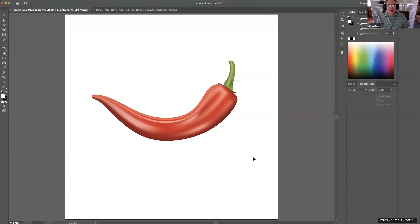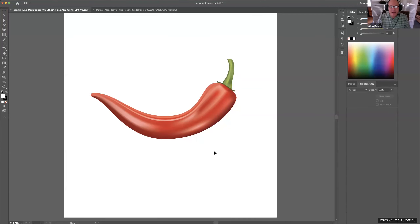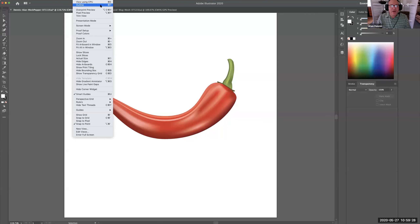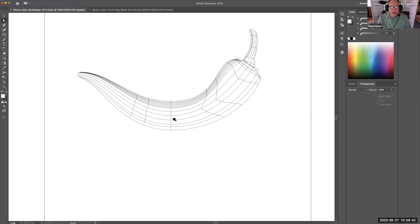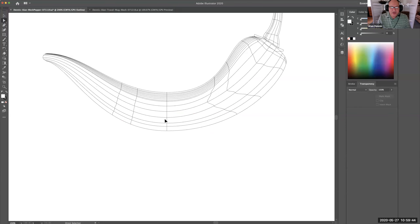Here I am in Adobe Illustrator. I have a chili pepper that I've rendered. If I go to View and go to Outline, which is Command Y, you'll see here's what my vector looks like on this chili pepper. If I hit the letter A — A is the Direct Selection tool — I can grab one of these intersecting points.